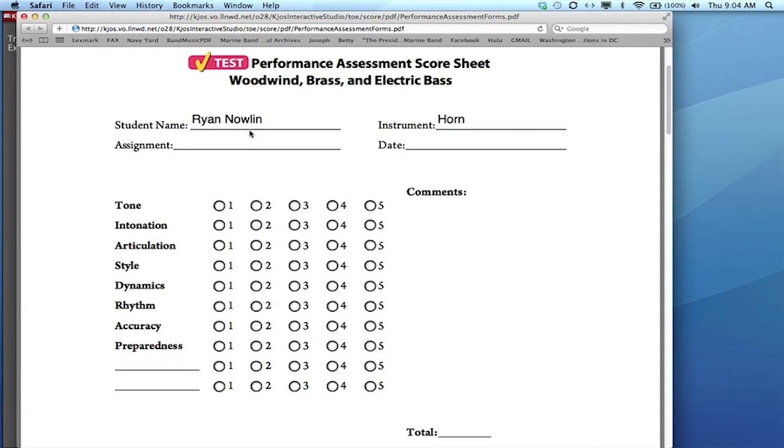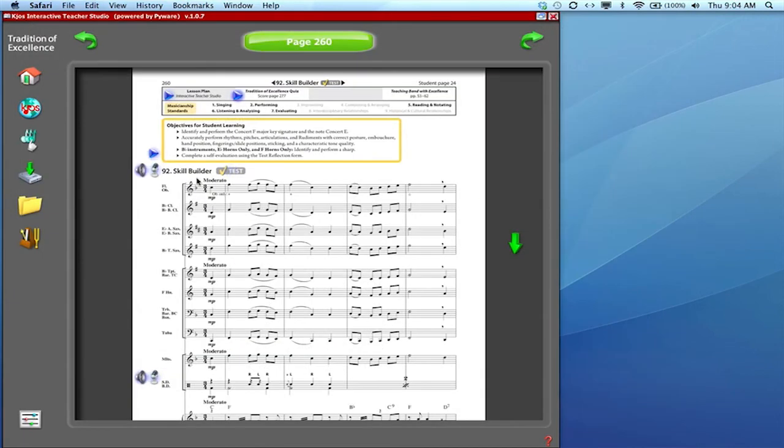However you'd like to deal with that, you're in a tailorable PDF and from there however you choose to save or use the information is completely up to you. But again these PDFs are linked through every test icon in the book through the interactive teacher studio.